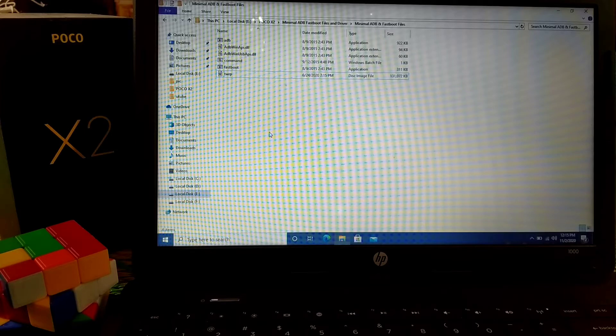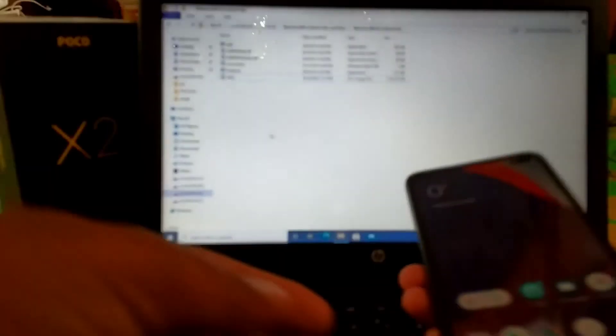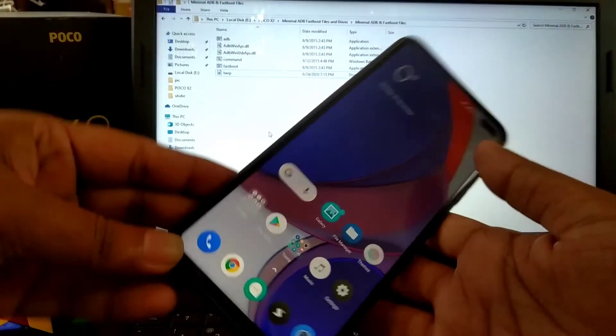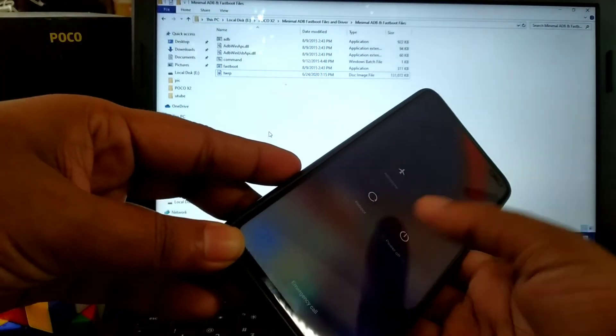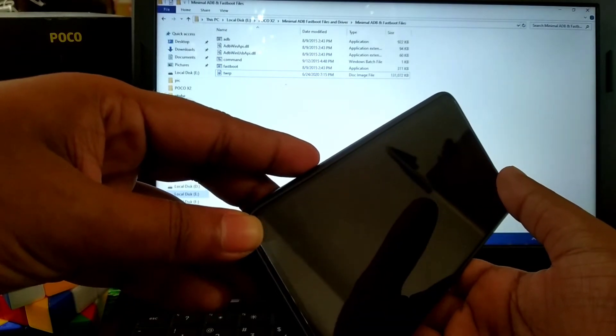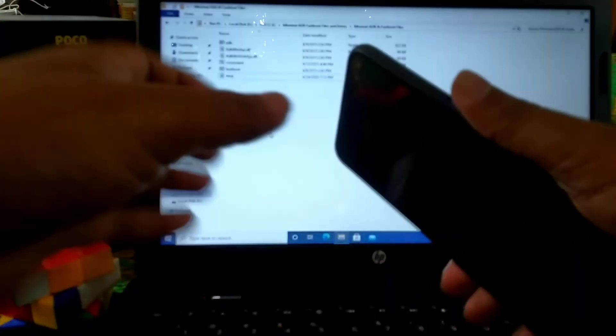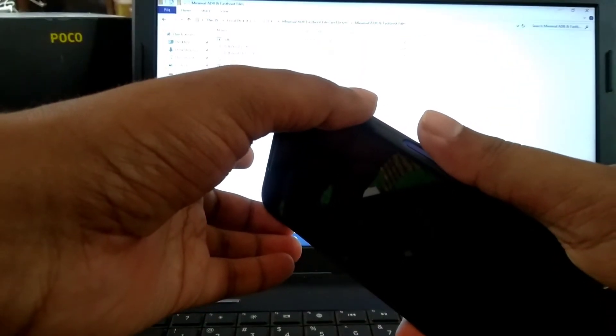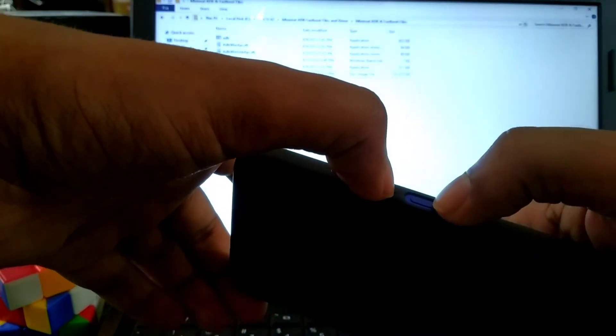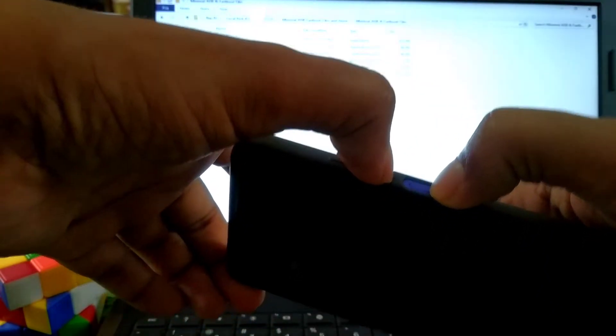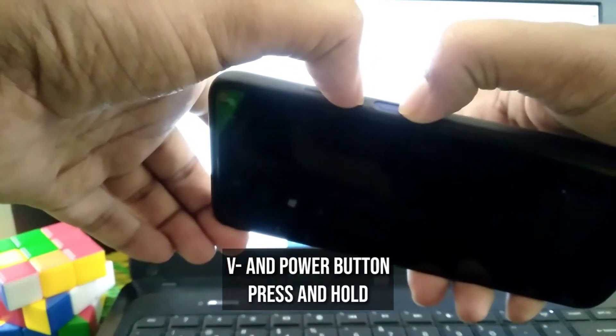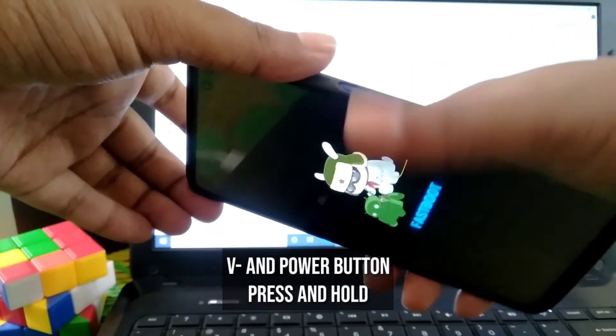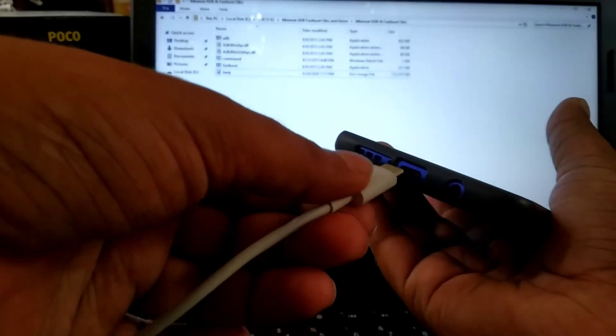Now move on to the phone. Just switch off your phone and go to fastboot mode. Switch off your device, now go to fastboot mode. Press volume down button and power button, press and hold. You can see device is on fastboot mode. Just connect to PC.